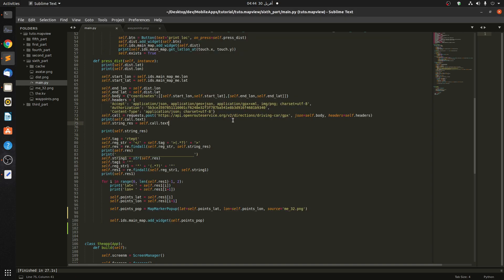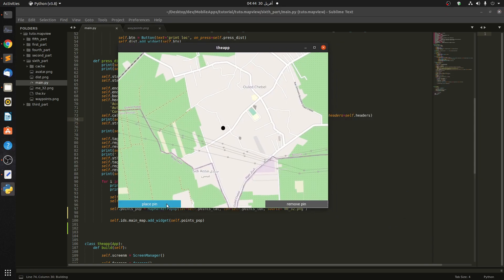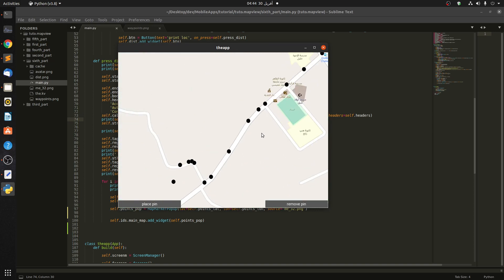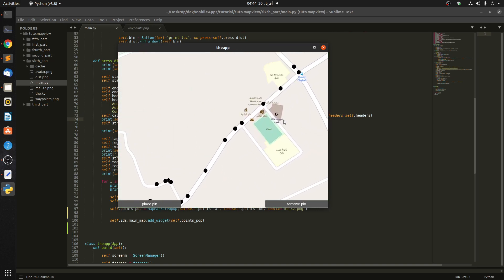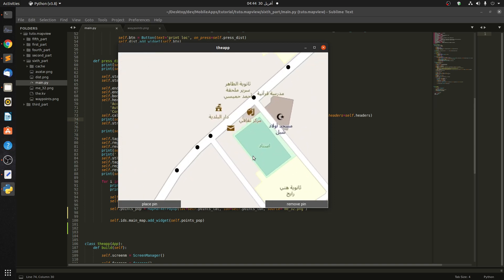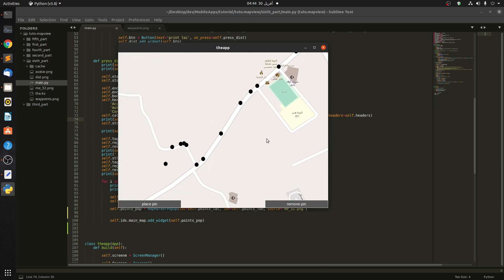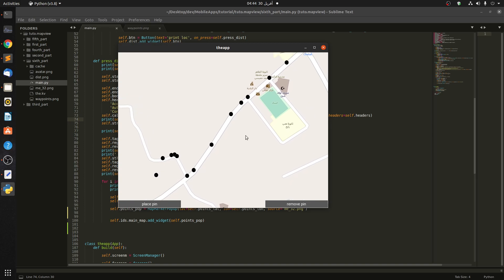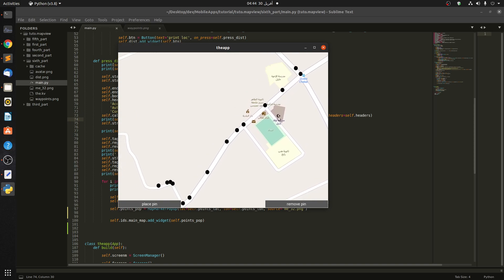Hello guys, this is part number six of Kivy MapView. Last time we stopped here — we were able to place a pin, request directions, and display some marker pop-ups on the map. Now we need to get rid of the black pins and draw some lines.